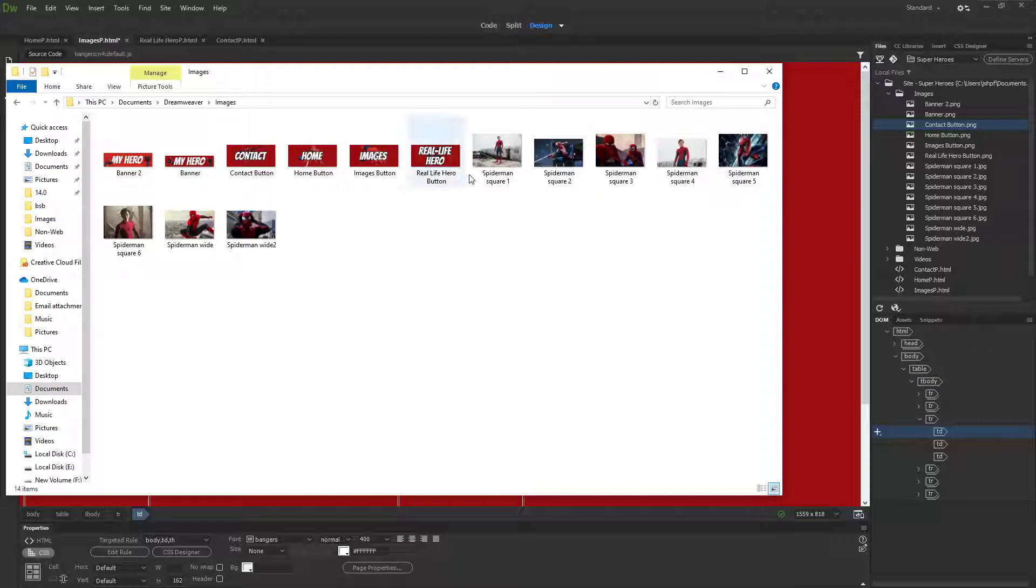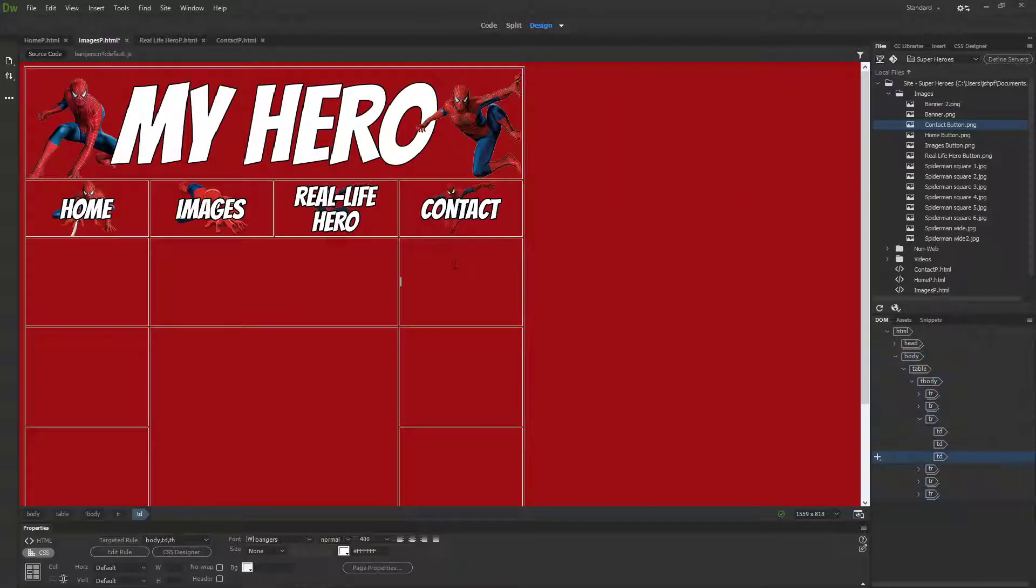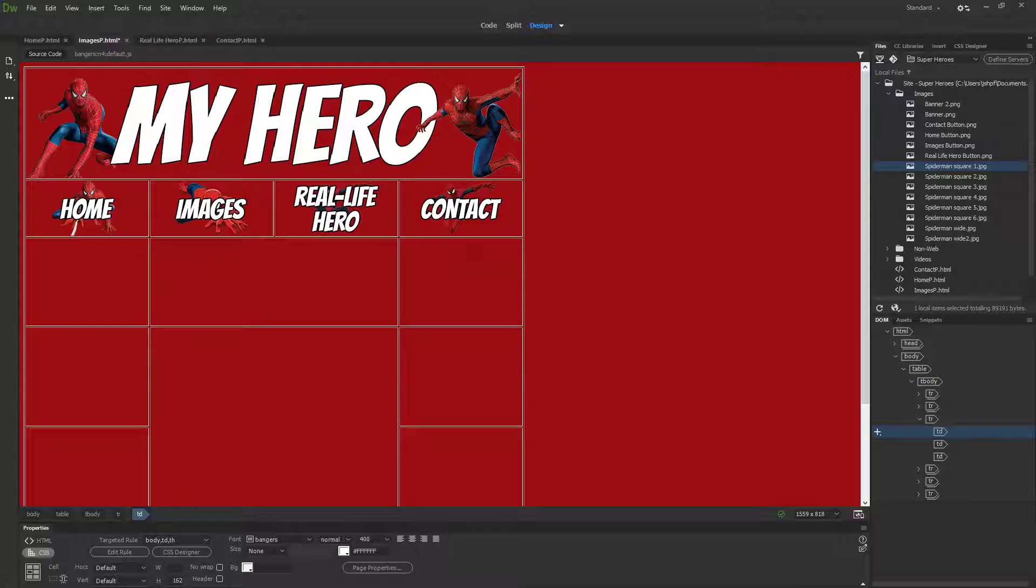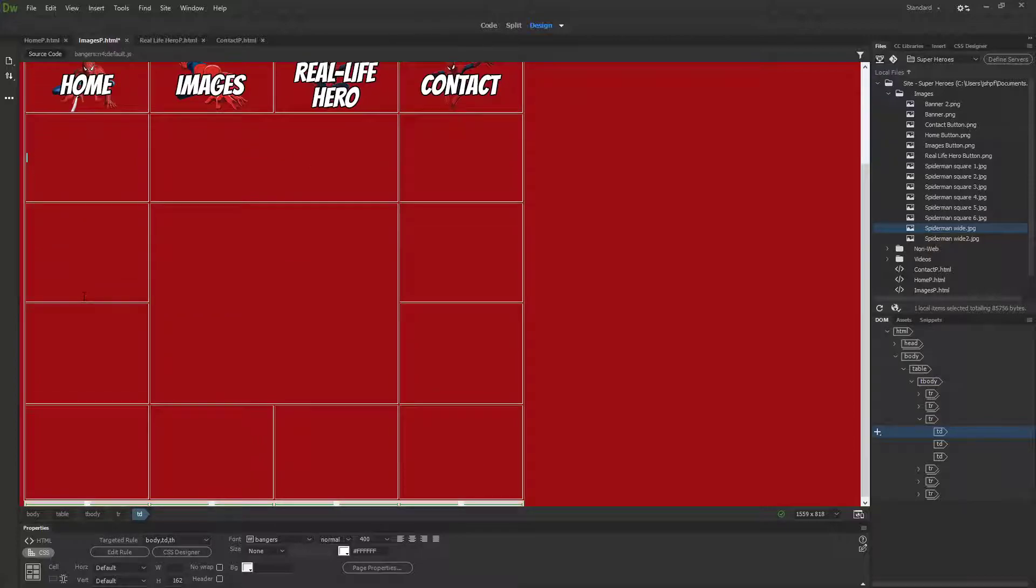I think it makes life a little bit simpler. I've saved six squarish images of Spider-Man and two wider images of Spider-Man.